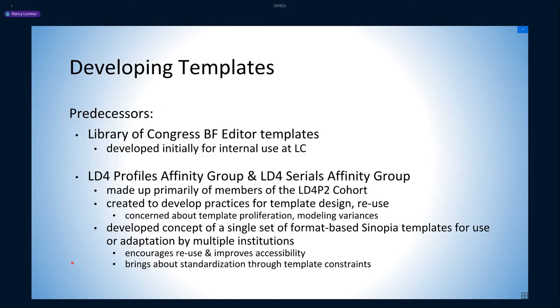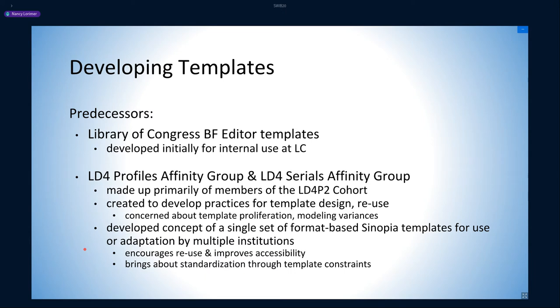The templates we develop for PCC, however, are not particularly unique or groundbreaking, as they already have a long line of predecessors. The Library of Congress was first to create templates usable in a limited fashion by the PCC community for experimentation, although they were developed primarily for internal use. The LD4P Profiles and Serials Affinity Groups created a set of LD4P templates for community use based on those of the Library of Congress.